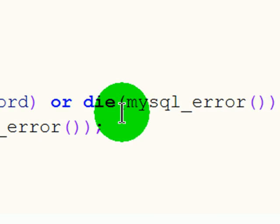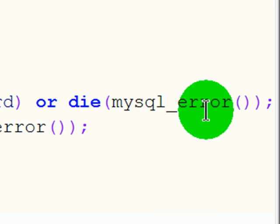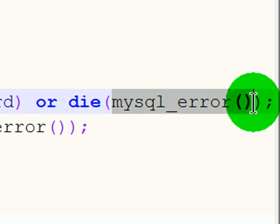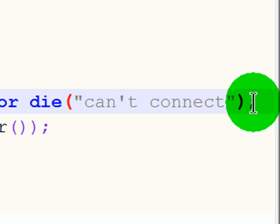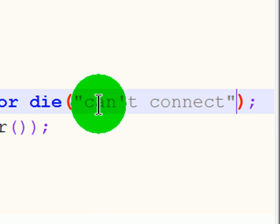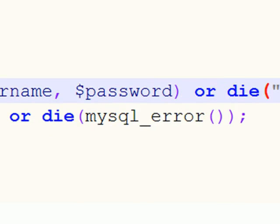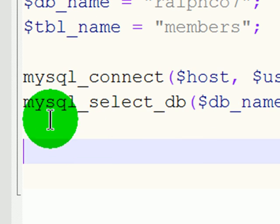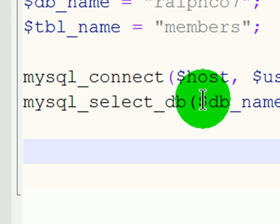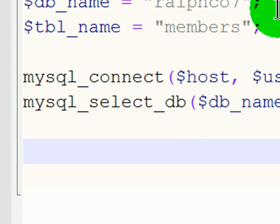If it can't do that, it will display a MySQL error. Now, of course, you could put in a specific error. The directions here actually put in a specific error - can't connect. So, we could do something like that as opposed to a generic system error. And then the next one will connect to the specific database, and the database, of course, being my ralphco7 database.